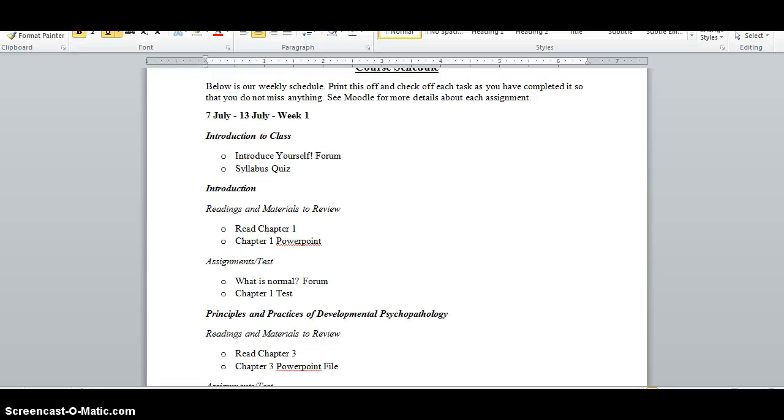I've broken the schedule down by week and essentially what it does is it parallels what is on Moodle and tells you what you need to do each week. I'd encourage you to print this off and keep a hard copy and then you can check each item off once you're finished.